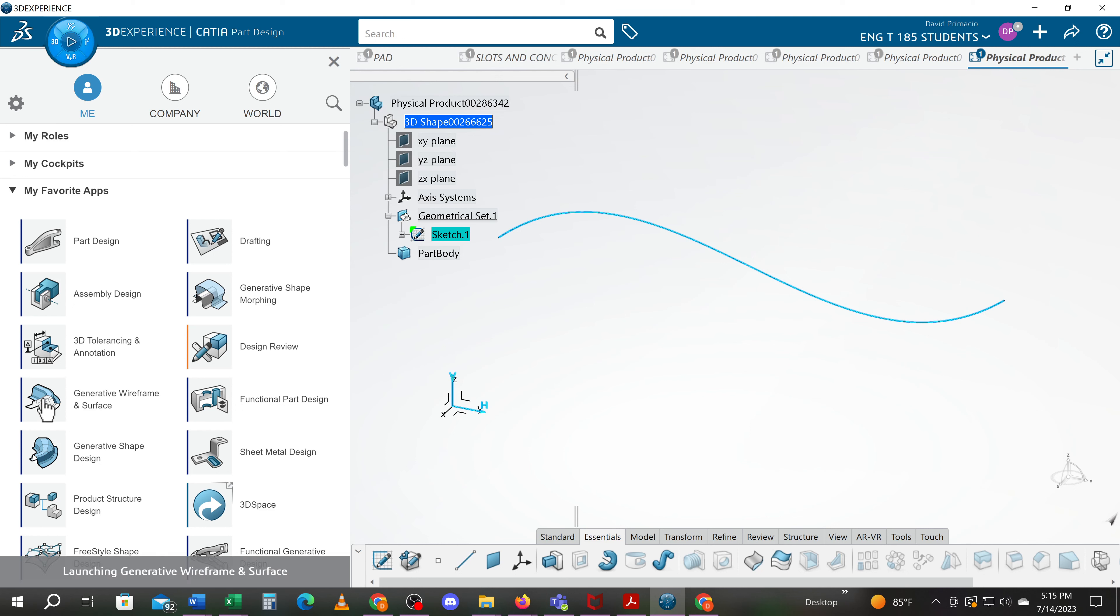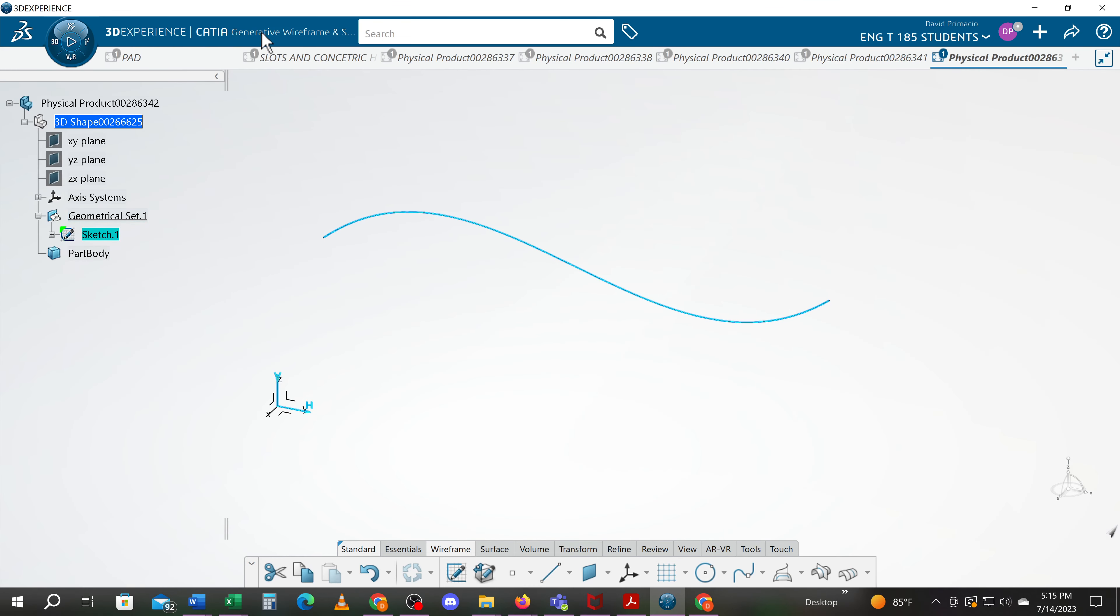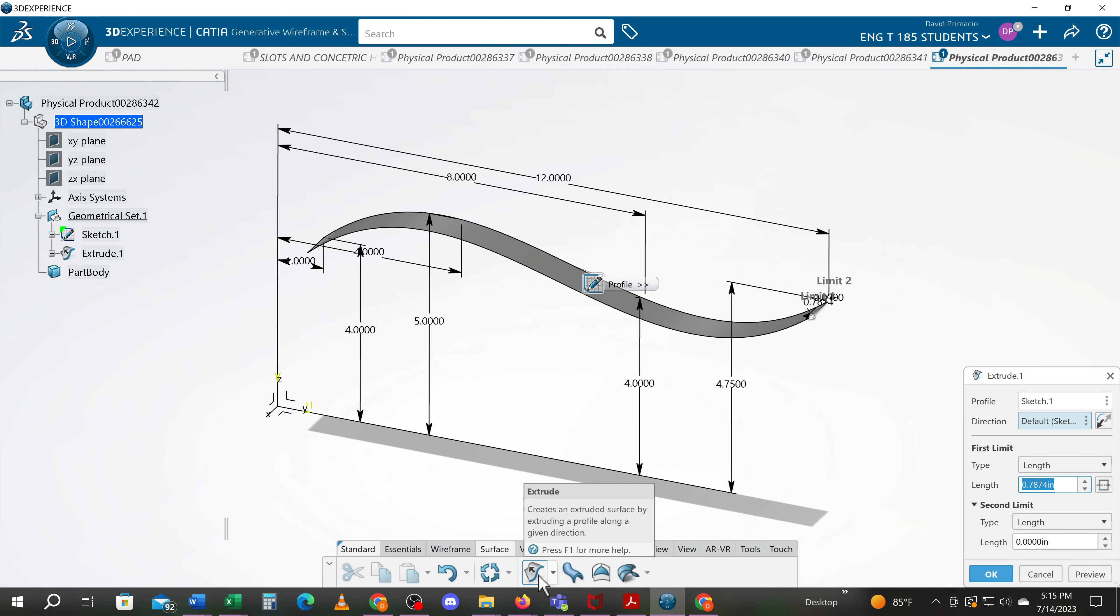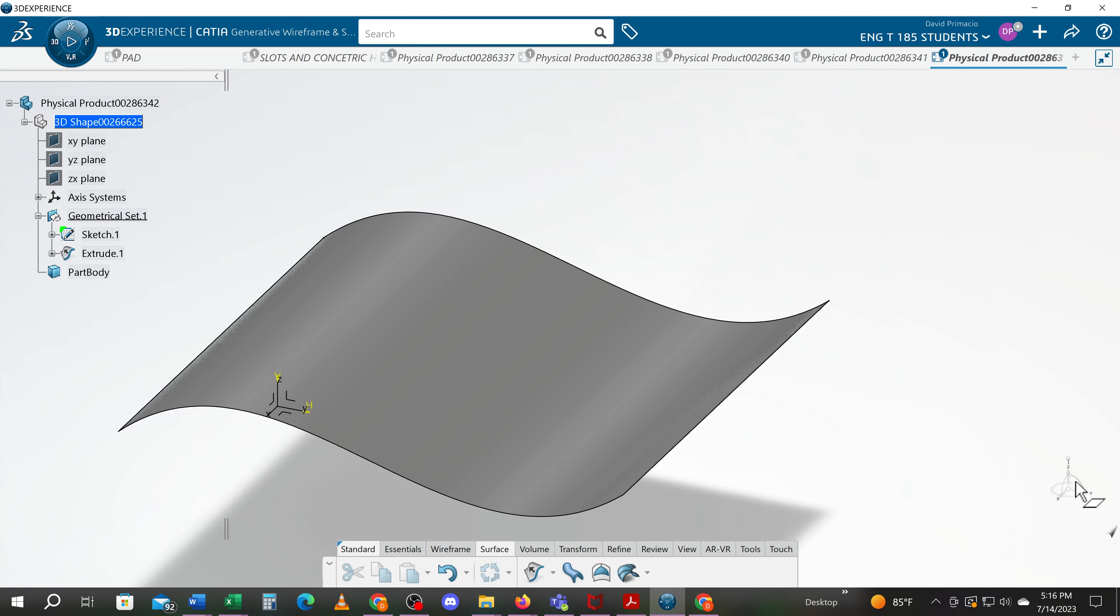I'll activate that workbench and you'll see it change from part design up here to generative wireframe and surface. Now I can go to surface and hit extrude. I'll key in a length of 5 and preview that. Let's go 10 just for kicks. And I hit enter. So when you hit enter it automatically just says okay when you do that.